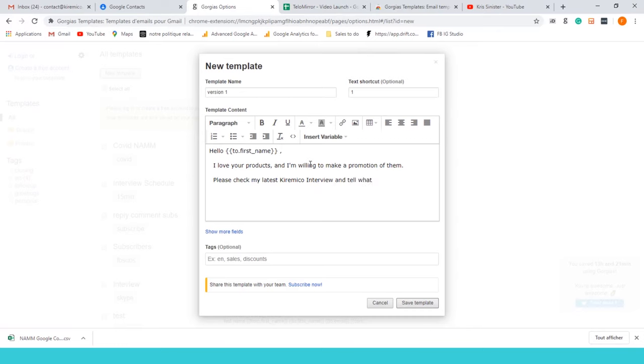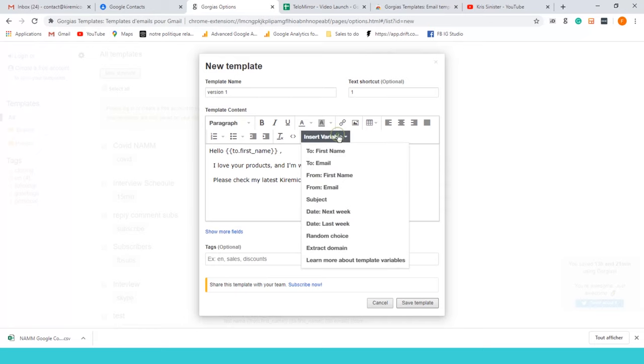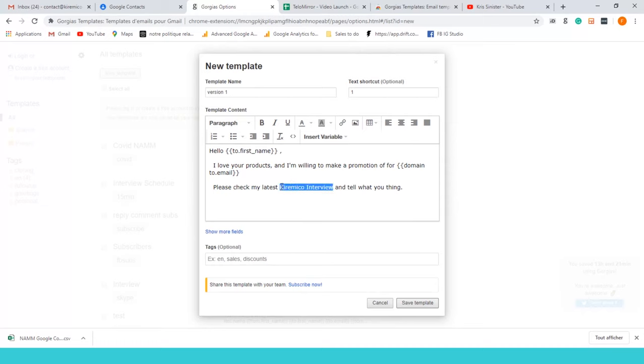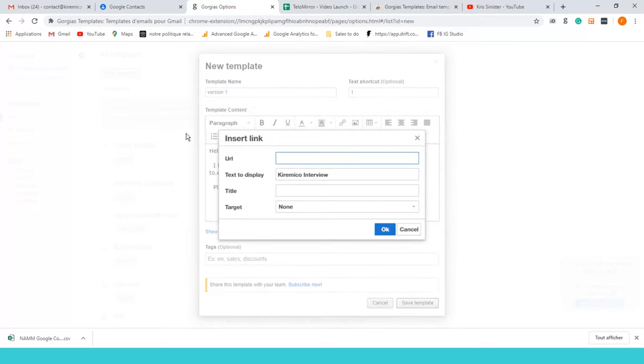Let's add here I'm willing to make a promotion for, and then we're gonna insert a variable name extract domain. So you guys are gonna see what it does. The interview, when you put it here, the inner me go interview.